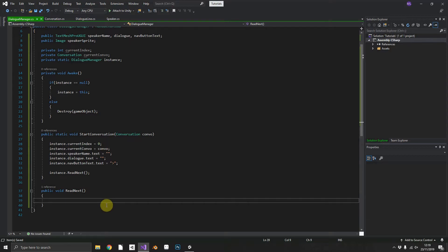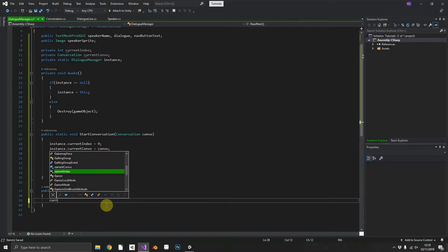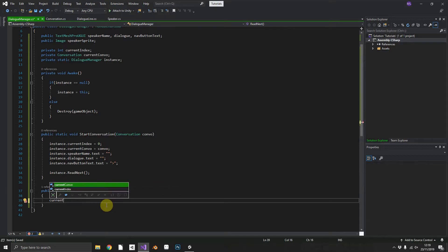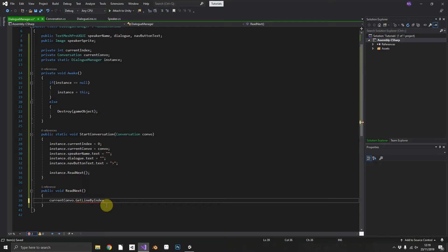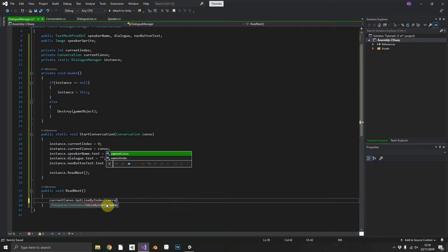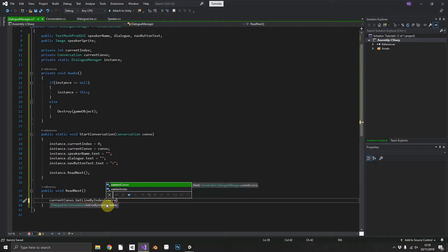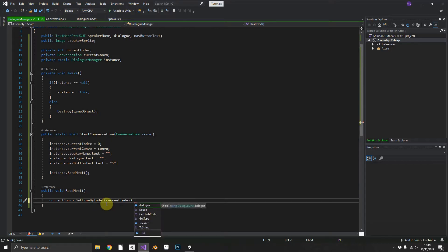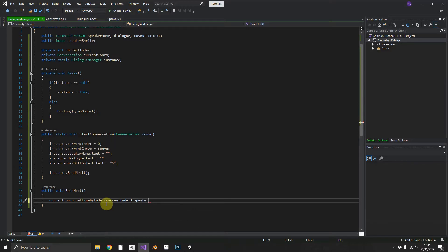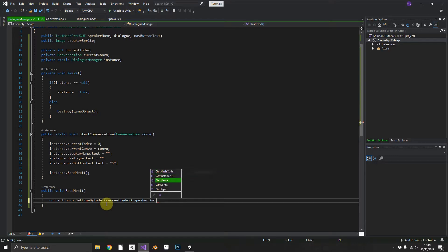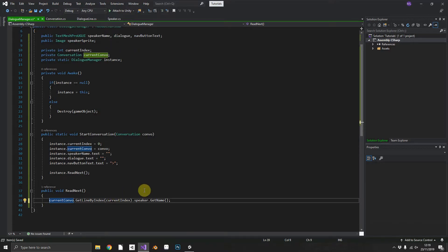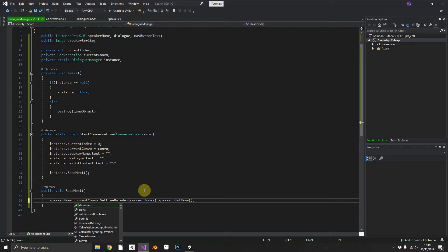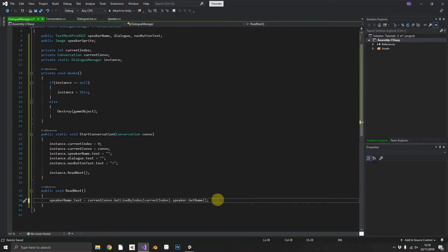So we'll reference our currentConversation.GetLineByIndex which we added before and we can pass in our currentIndex. So this time it'll bring back index zero, our first line. We can access the speaker.GetName that'll bring us line one speaker's name and we can set speakerName.text equal to that.